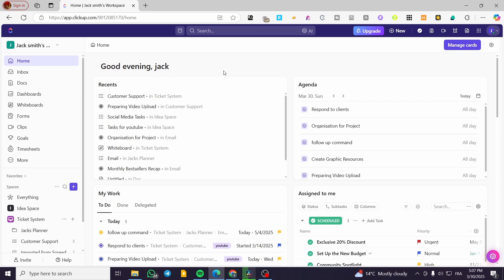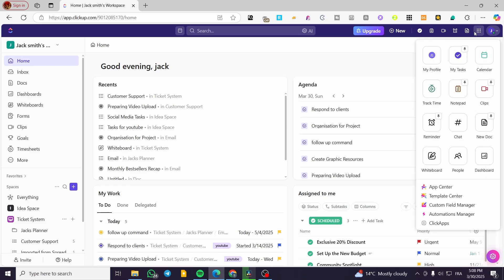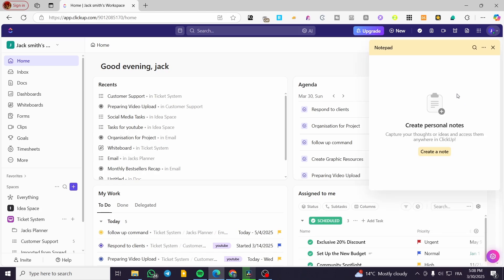Whether you are on a workspace or on your home screen, it is going to be accessible. All we need to do is head over to the header of our ClickUp, click on the Quick Actions menu, and you're going to see some pinned apps there. The pinned apps will appear, and you can see that we have a Notepad.